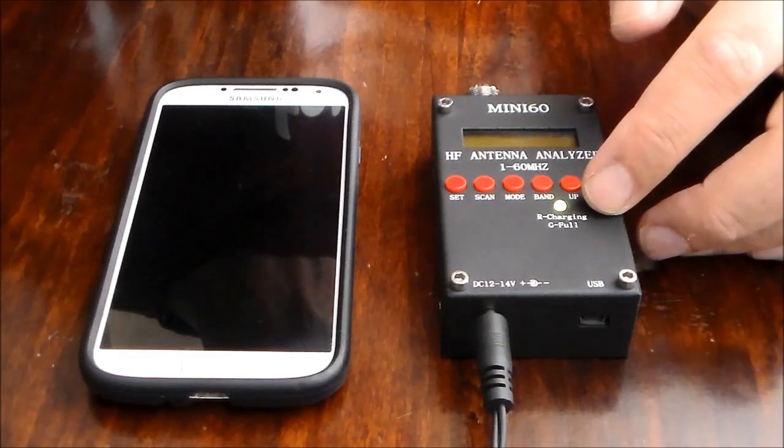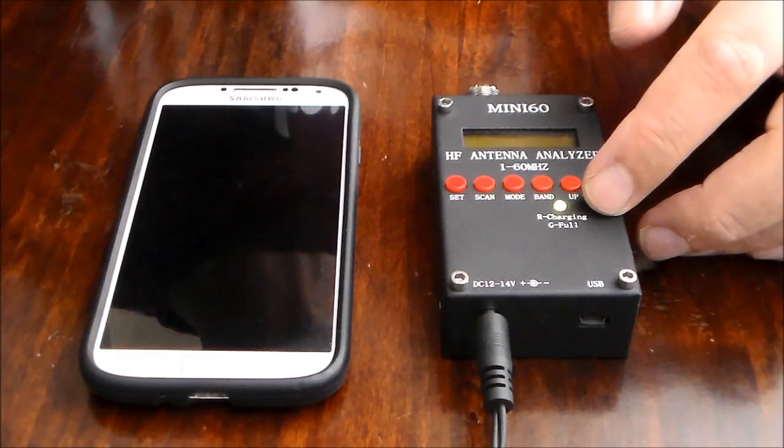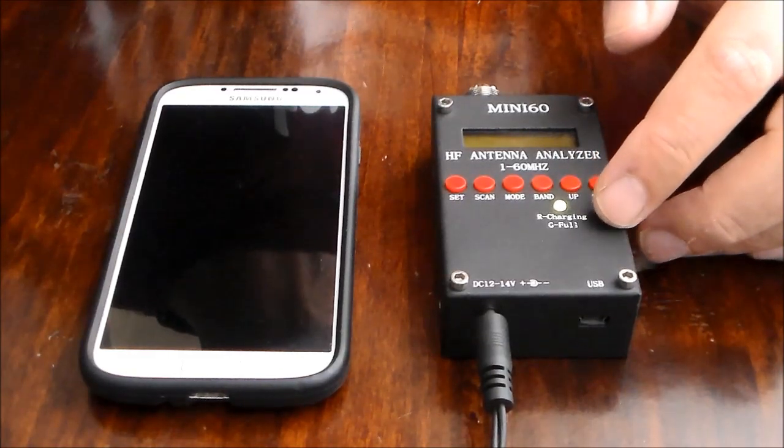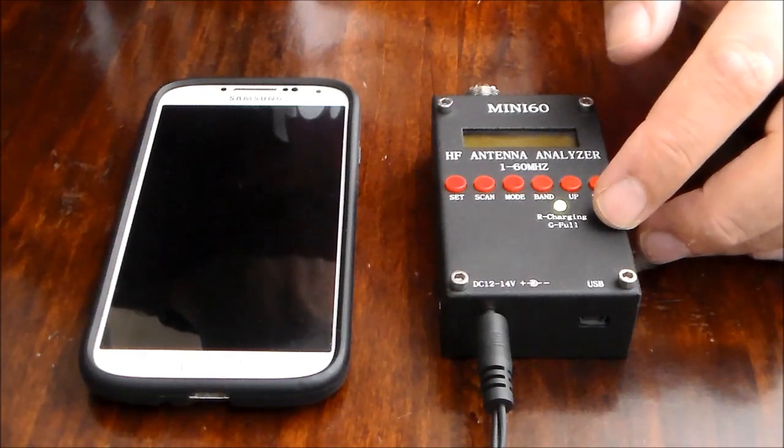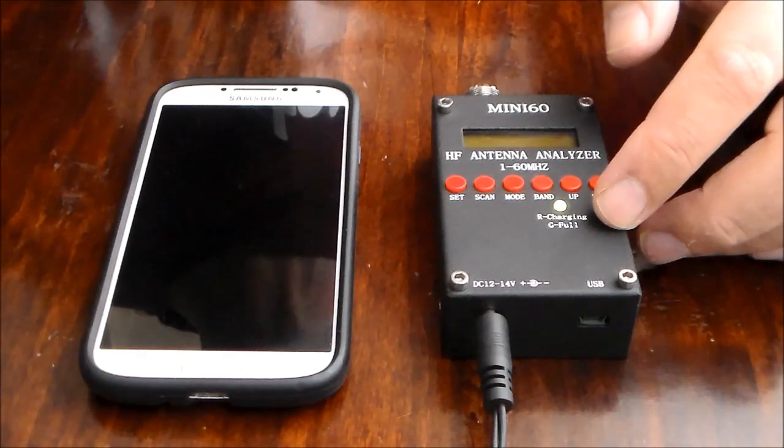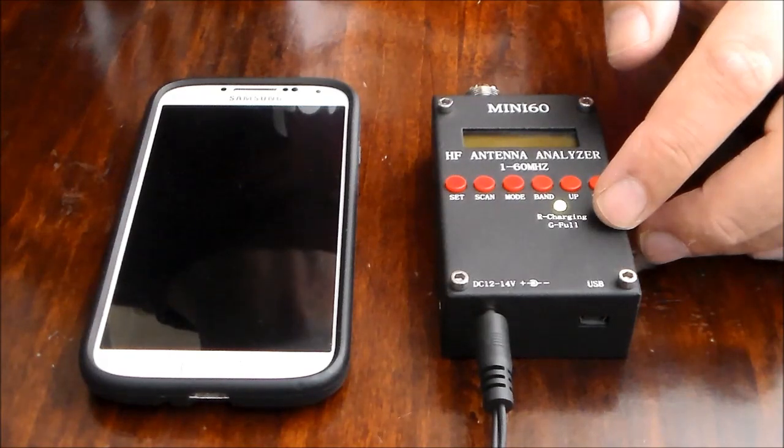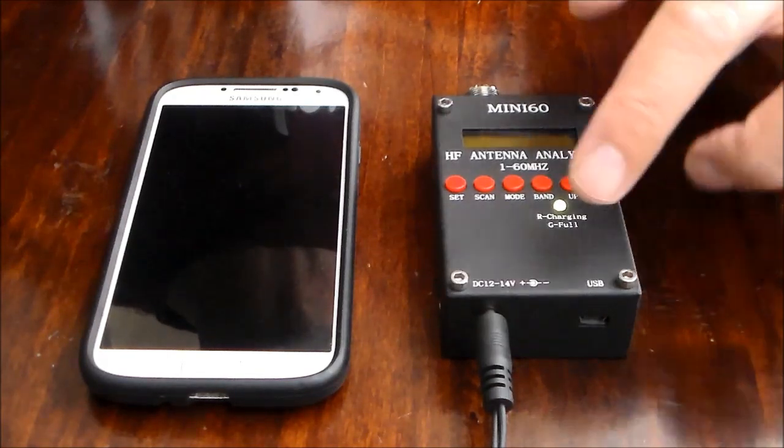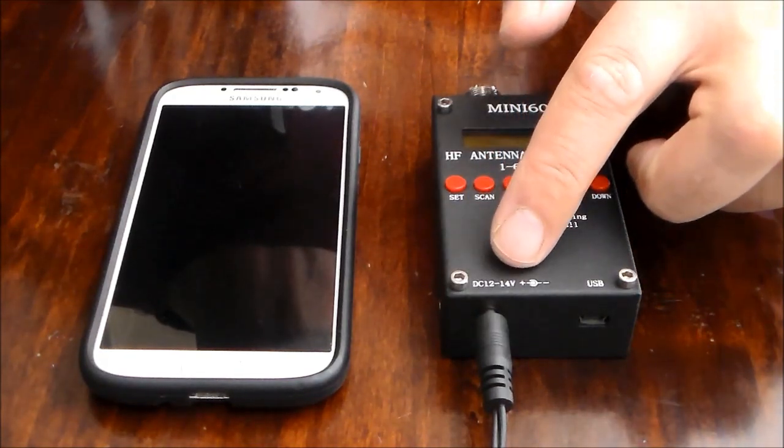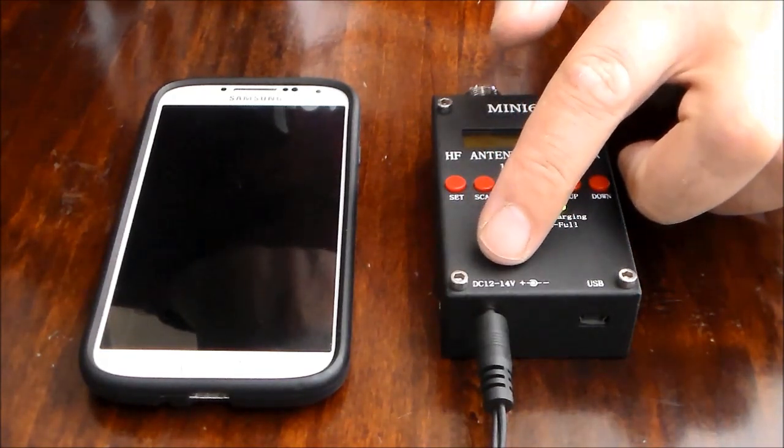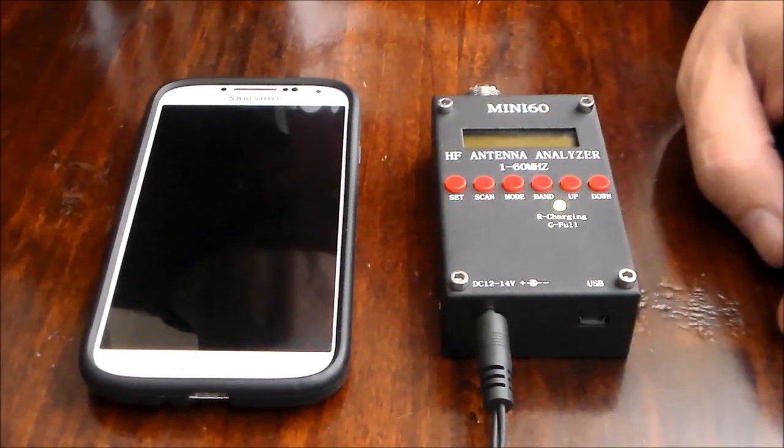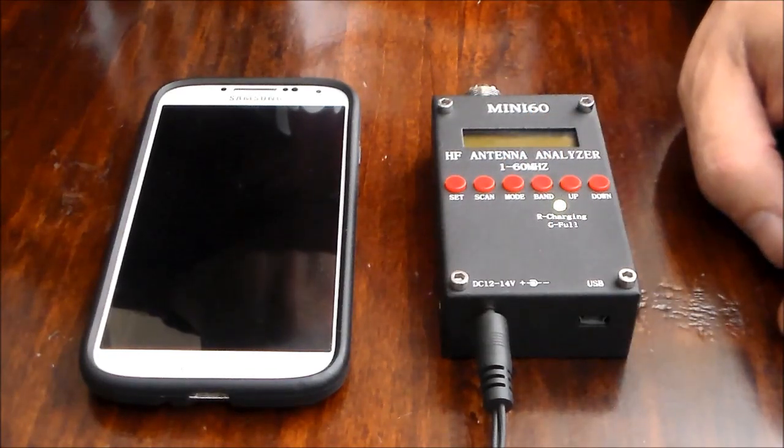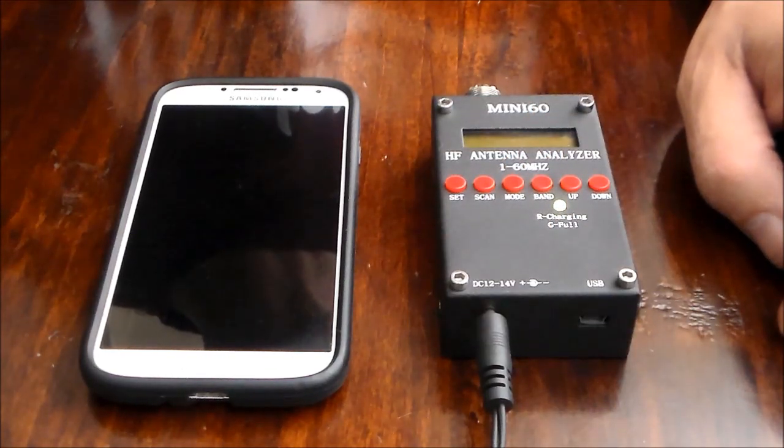It says R for charging which is probably red and G for full which is green but I think my power supply I'm having is a little bit low. I see the voltage they recommend is 12 to 14. I think mine is just under 12 so it's probably not charging the battery as it should.